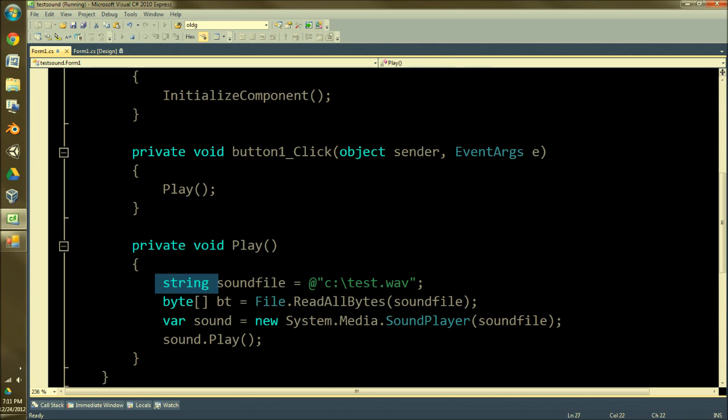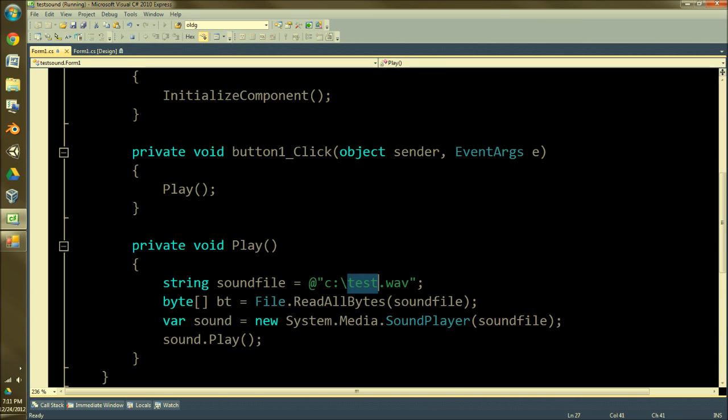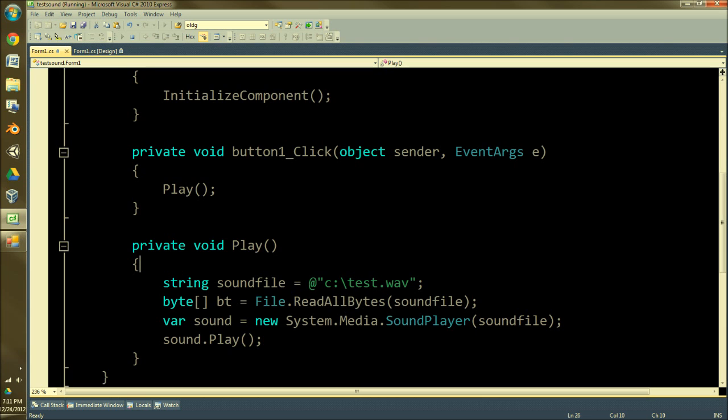It's got a string soundfile parameter. I just put a wave file, and it'll only play wave files as far as I know. So there on my hard drive, referenced.